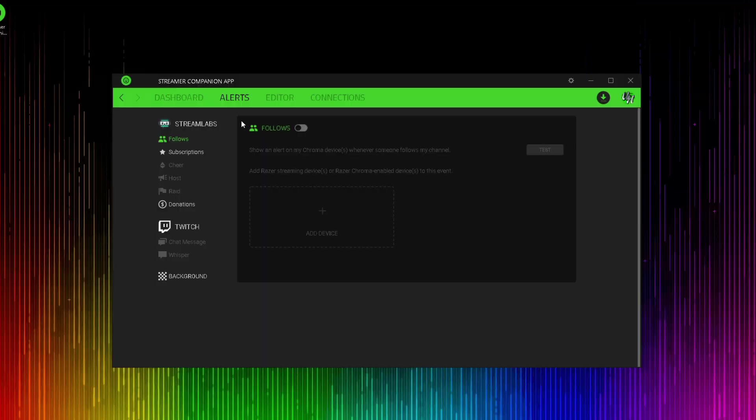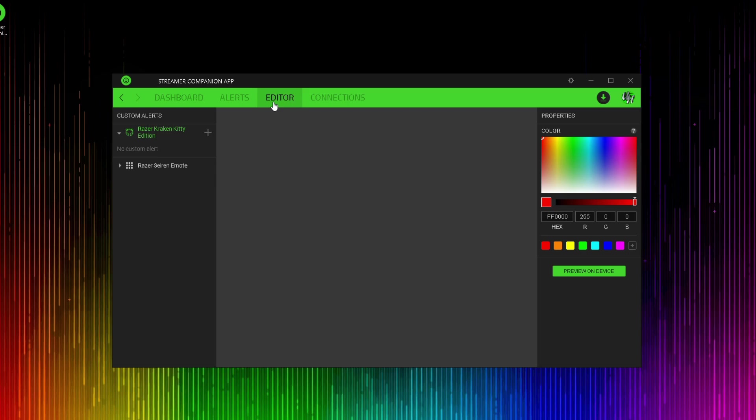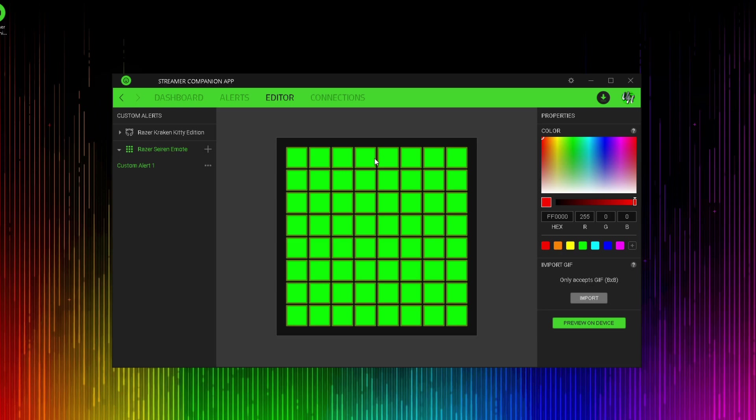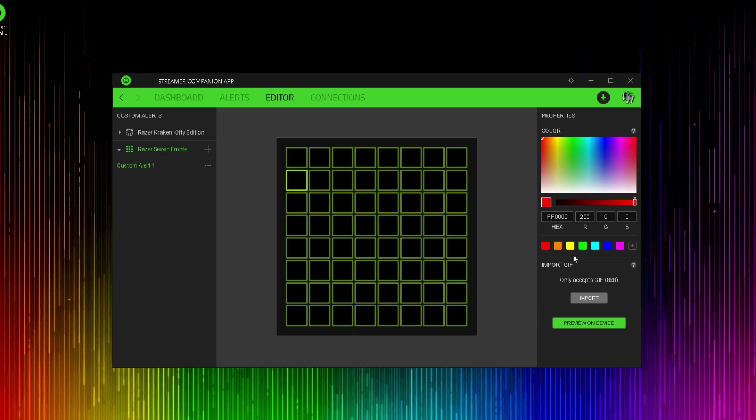Also in the Streamer Companion app, Razer has decided to put in an editor so that you can create your own custom effects. To do this, click on the Razer Siren emote and click the add button to create a new effect. If you're familiar with creating profiles on Razer Synapse 3, then this is very similar to that. If you're not familiar with Razer Synapse 3, then it's as easy as just selecting a lighted box and just choosing a color for it.